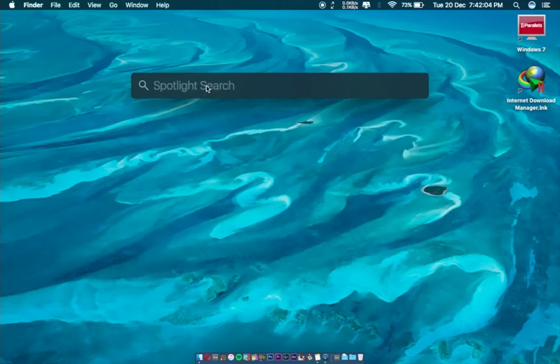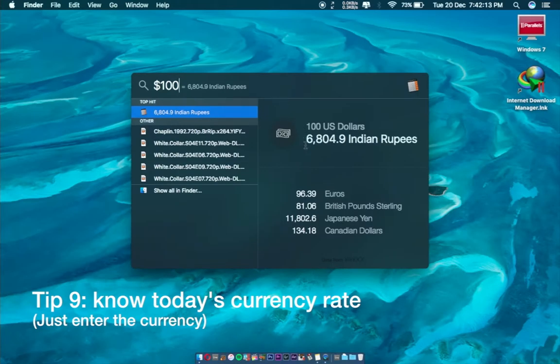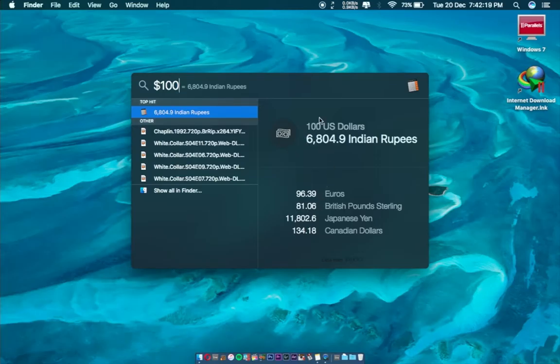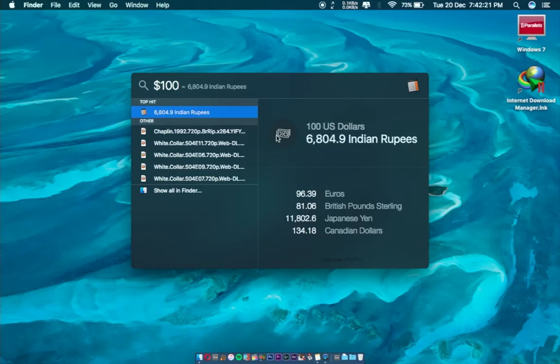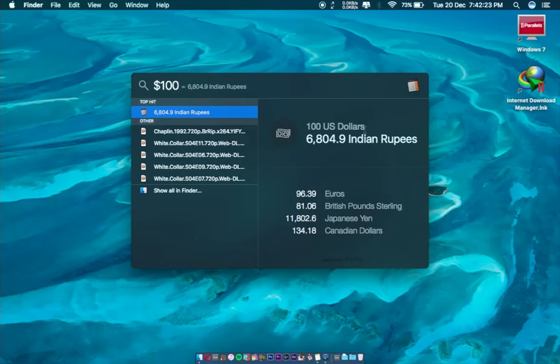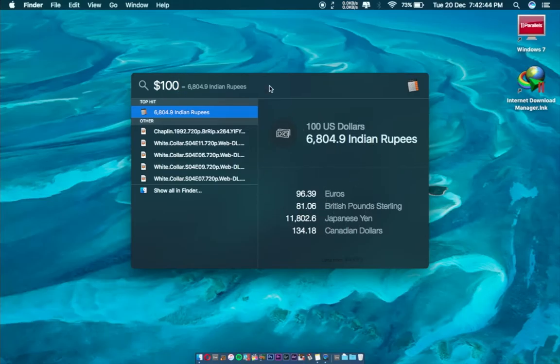You can also search today's currency rate. For example, $100. You can see there's 6.8K Indian Rupees. This is today's price of US Dollar to Indian Rupee. You can search currency rates this way.